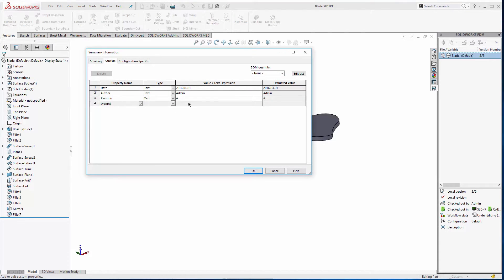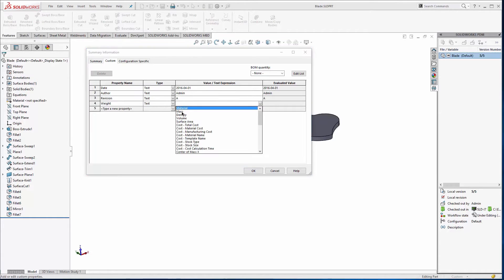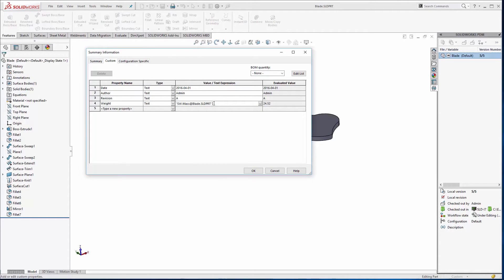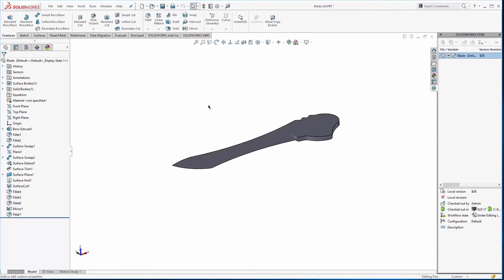So I'll call it weight. We'll use the little drop down, we'll use the mass, and then this is in grams. So we'll add that and we'll say okay. So now I have a property.